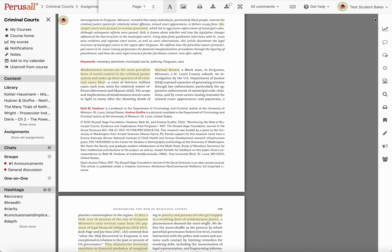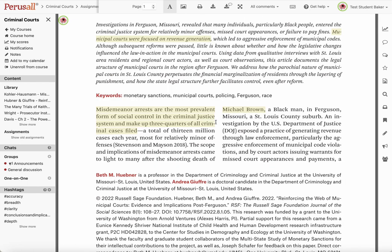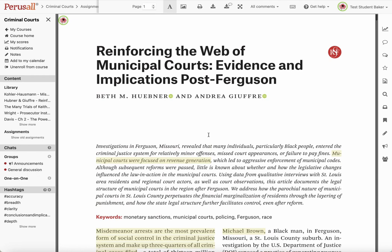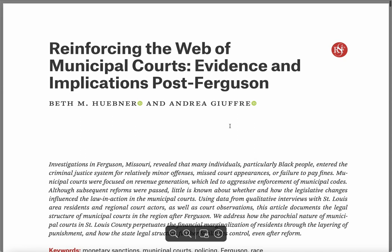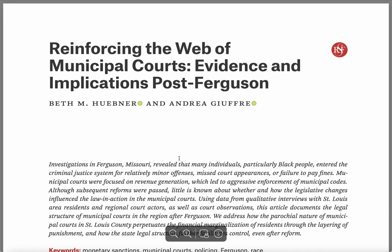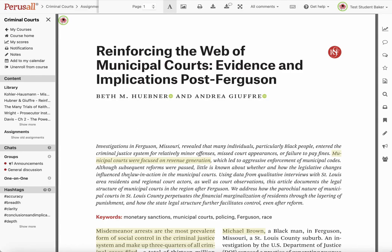Another thing I want to show you: if you don't love reading on a screen and would rather have something printed, or would rather put something into a tablet, you can print or download the reading up here. Click on these icons and click through the pages to download whatever you like. If you download a PDF and save it to your computer, you still have to come back here to put in your comments — you still have to do that in Perusall — but it gives you a little more flexibility.